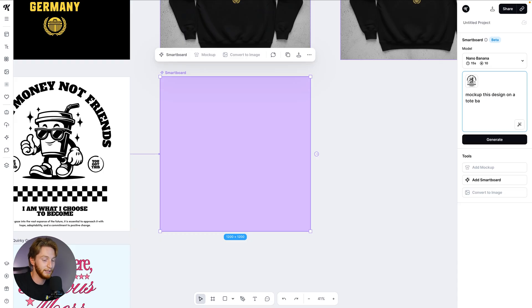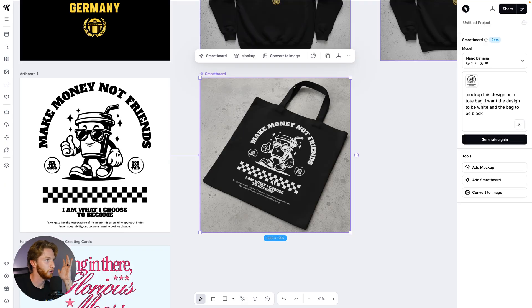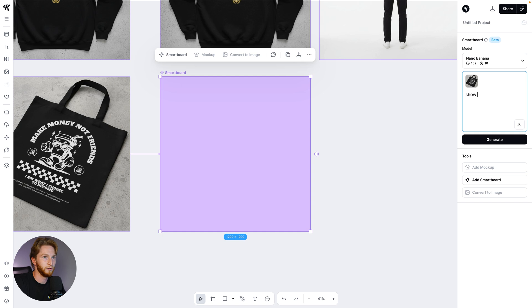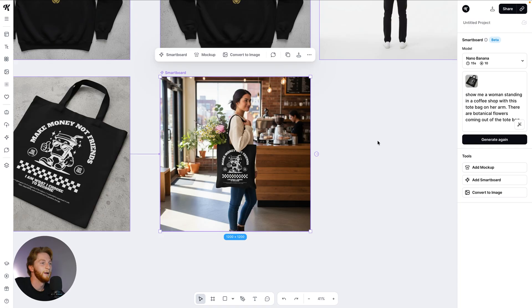Let's go to this next one. Mock this design on a bag — I want the design to be white and the bag to be black. Now we're introducing some challenges: we're changing the color of the design to put it on a different colored product. 10 seconds — and it's preserved all the details. Now: show me a woman standing in a coffee shop with this tote bag on her arm, and there are botanical flowers coming out of the tote bag. We're throwing curveballs — most of these generations haven't even taken the full 15 seconds.